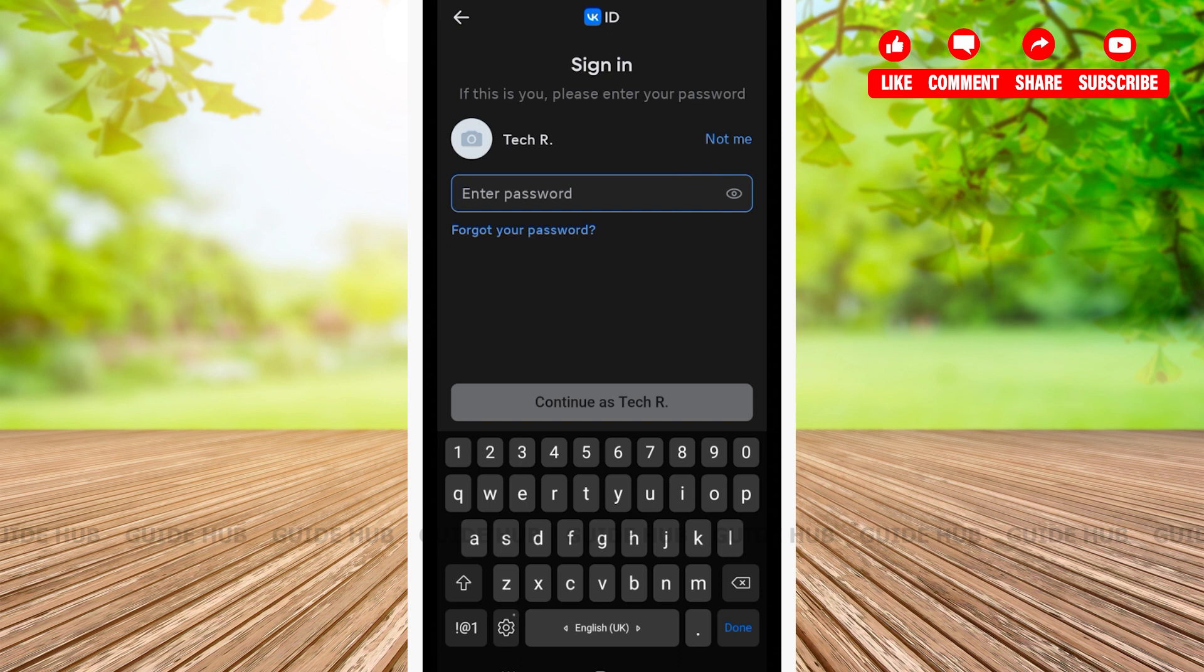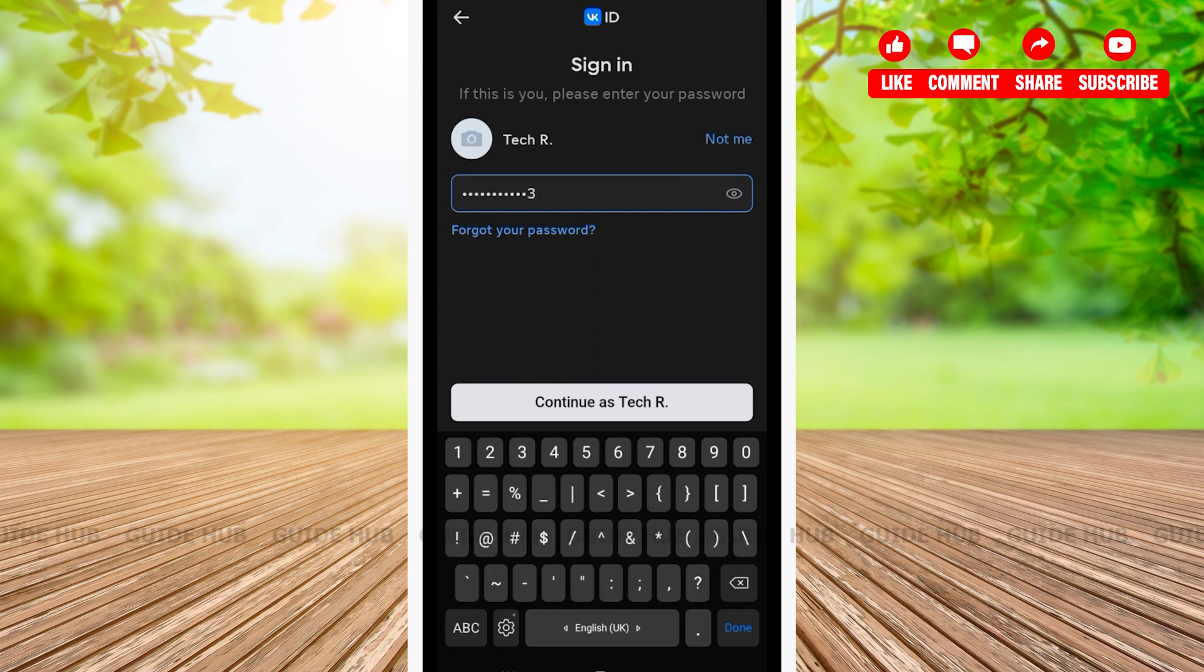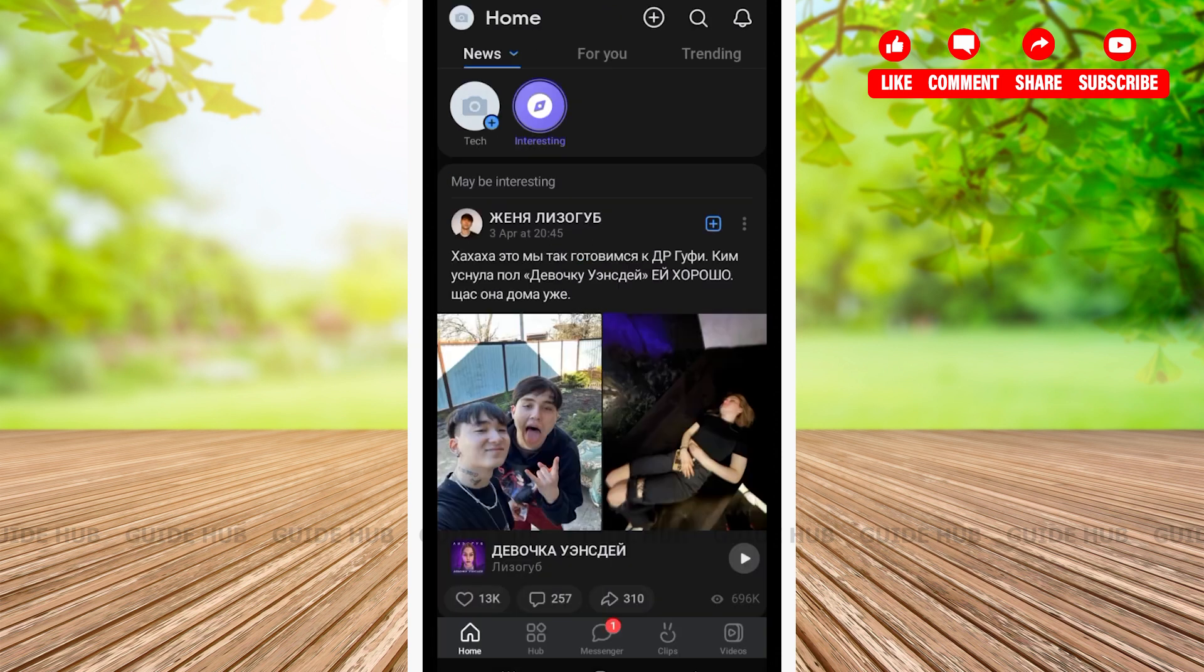You'll be asked to enter your password. Enter the password that you used while creating your VK account. After typing your password, tap on continue, and with that you'll be all done.